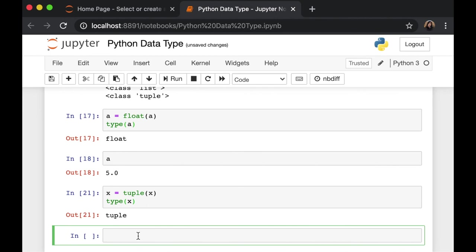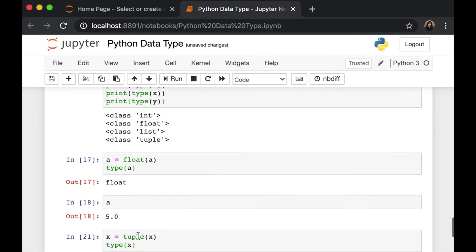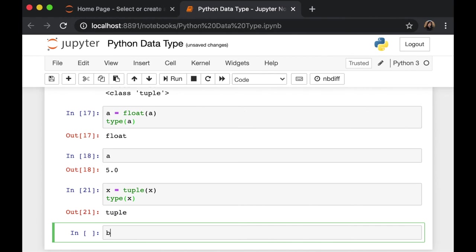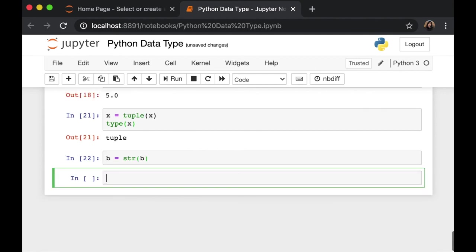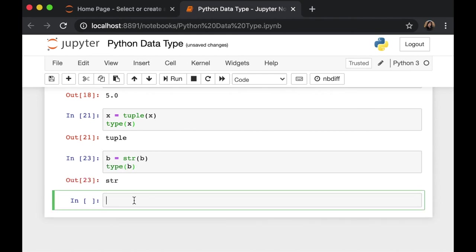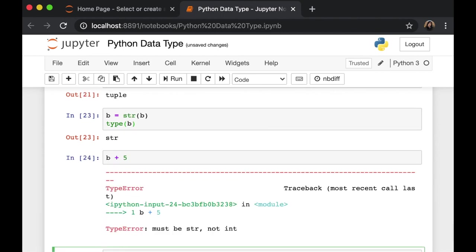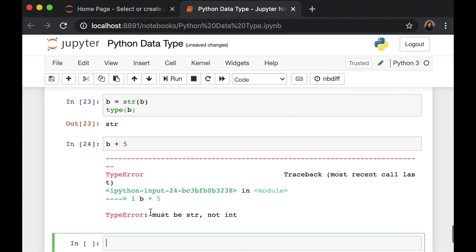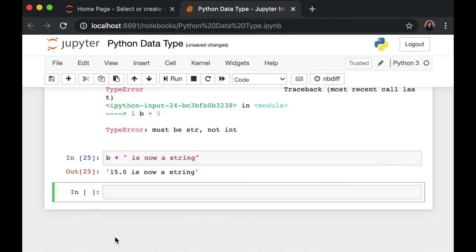Lastly, we can also switch numbers into text or string. Just by saying, let's use variable b. So b equals to string b. Let's call it type b. It's a string. And if you try to do an equation b plus 5, you won't allow it anymore. Because you need variable b to be a string, not integer to do equation.